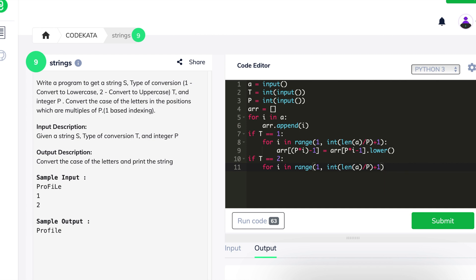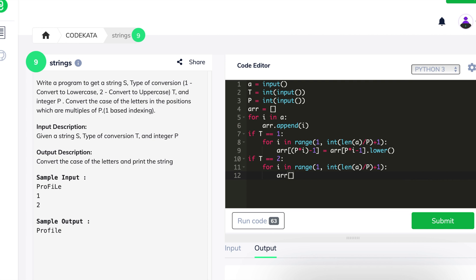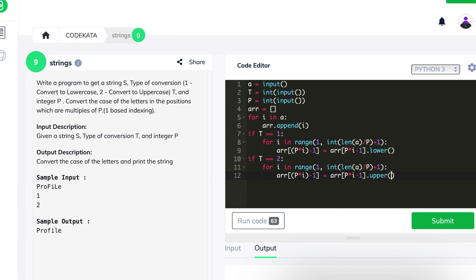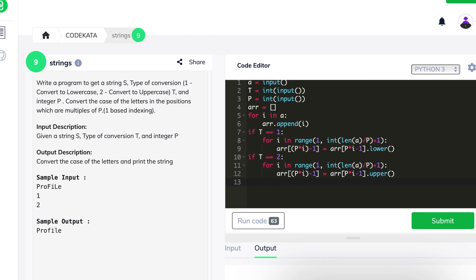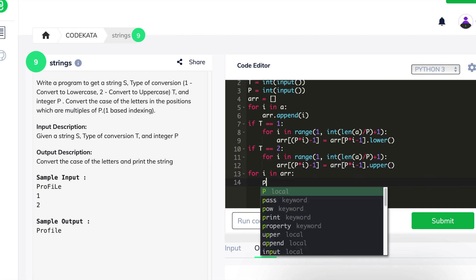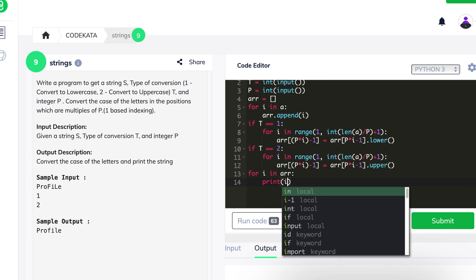We initialize each alphabet at index positions that are multiples of p as lower or upper according to the corresponding cases in the if loop. Then we print all the variables present in the array using a for loop. If you had declared an empty string, you could simply print the string to yield the output. We submit this code and move to the next question.